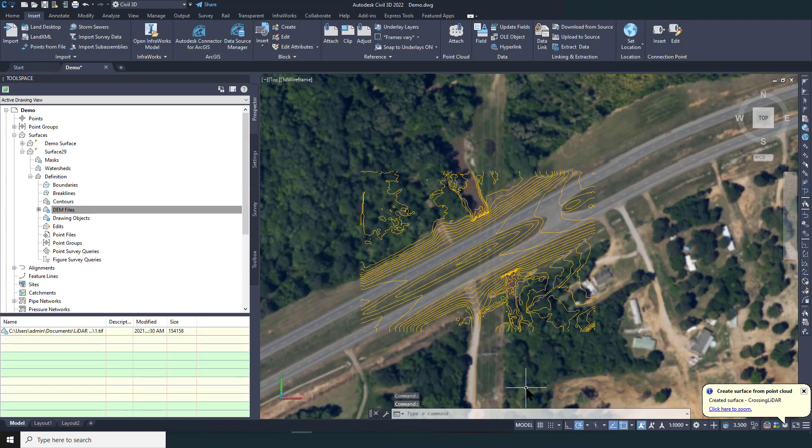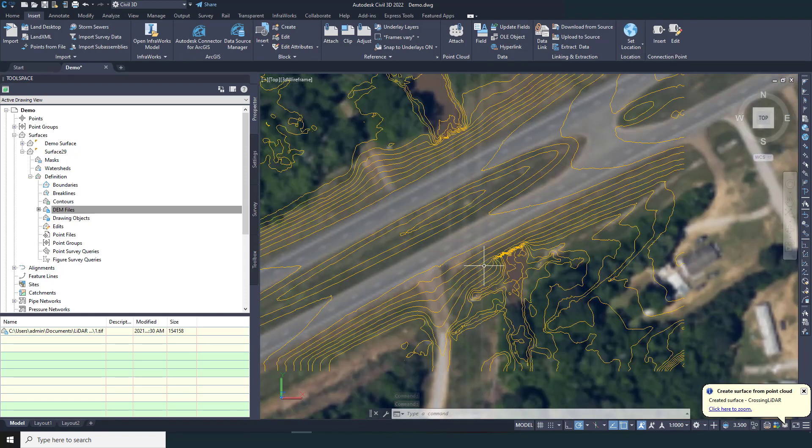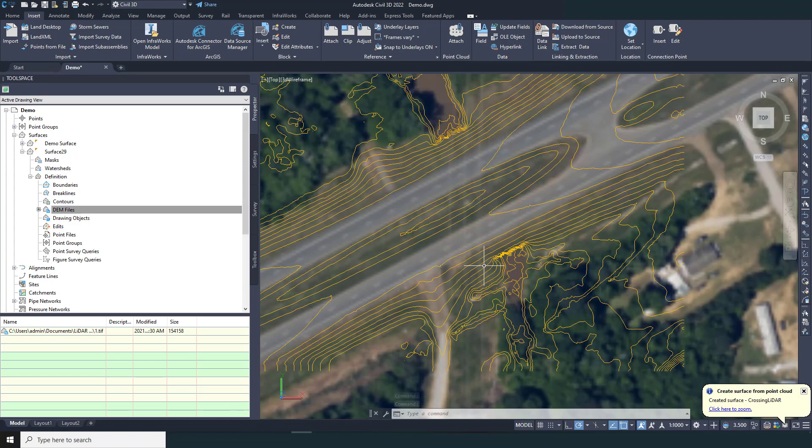Next, I will look for areas in my surface where the 1 meter DEM does not provide sufficient detail. Again, this would be steep slopes and areas with abrupt elevation changes. To keep it simple, I'm just going to say the culvert inlet and outlet are the only areas I need more detail for this site.